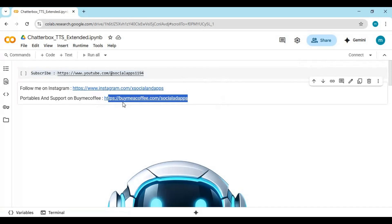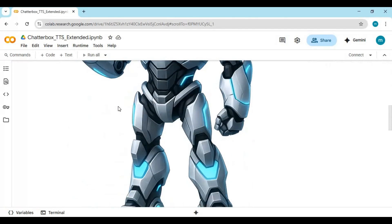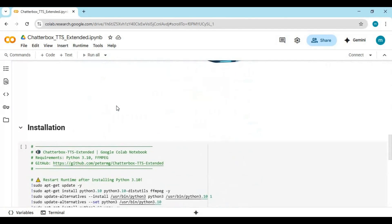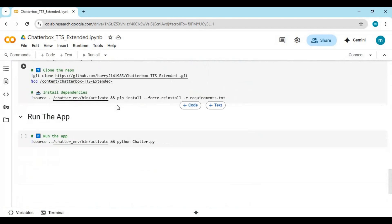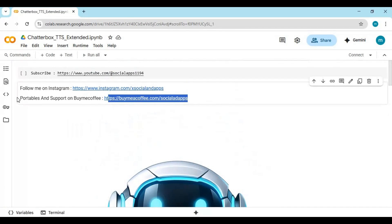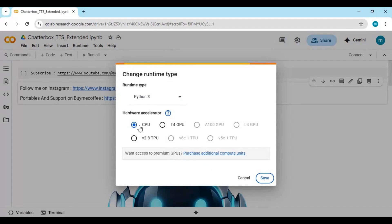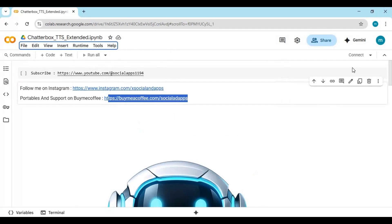To use notebook click on runtime and choose CPU if not selected then click save. This notebook only runs on CPU, on GPU it has issues. Click on connect to connect with runtime.